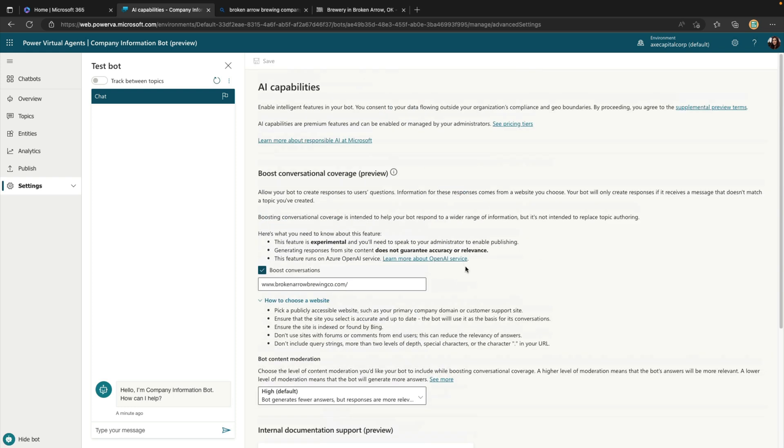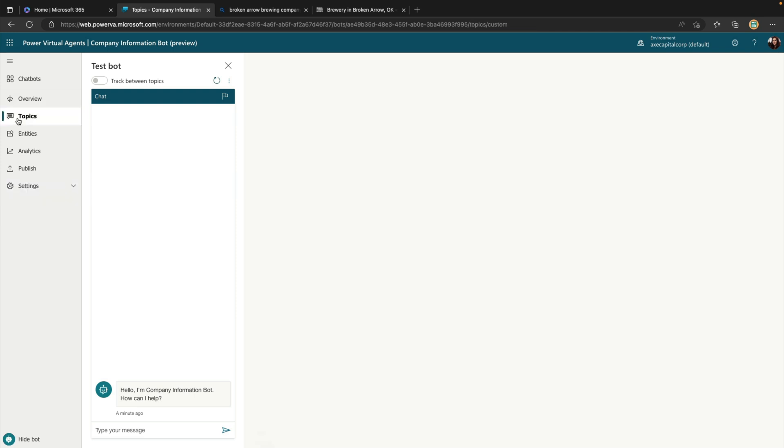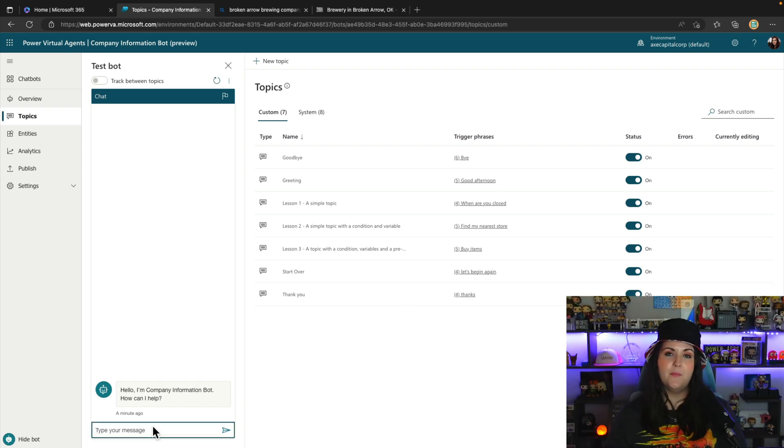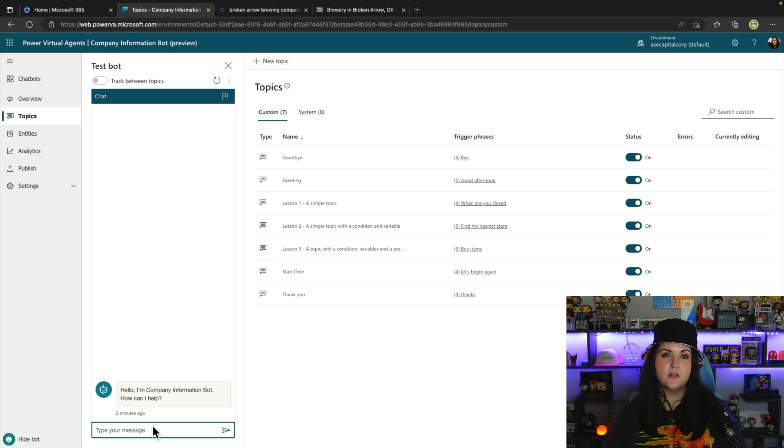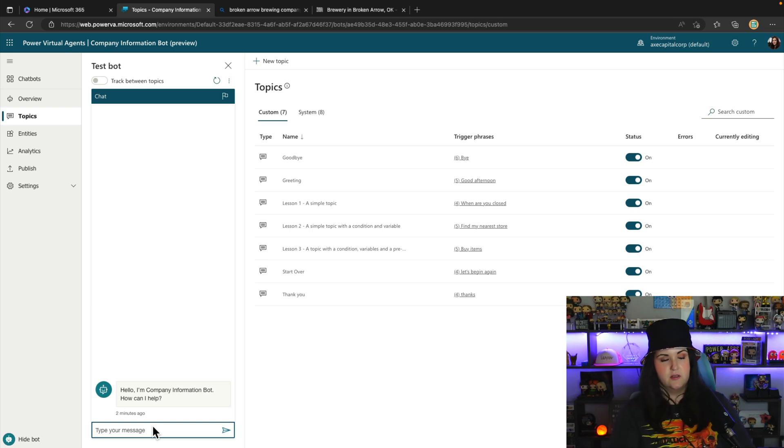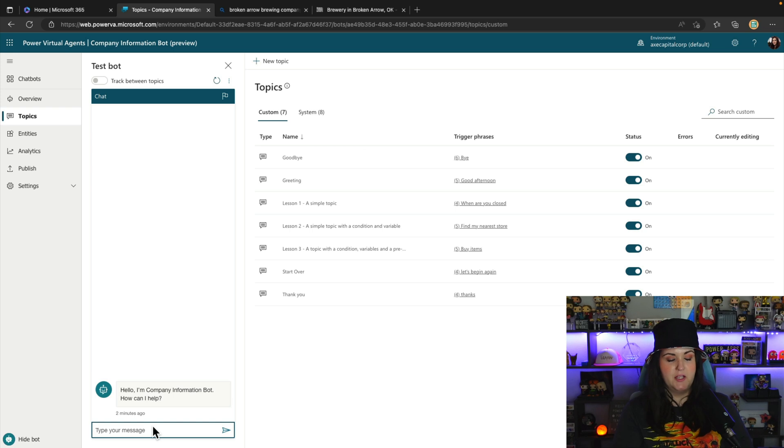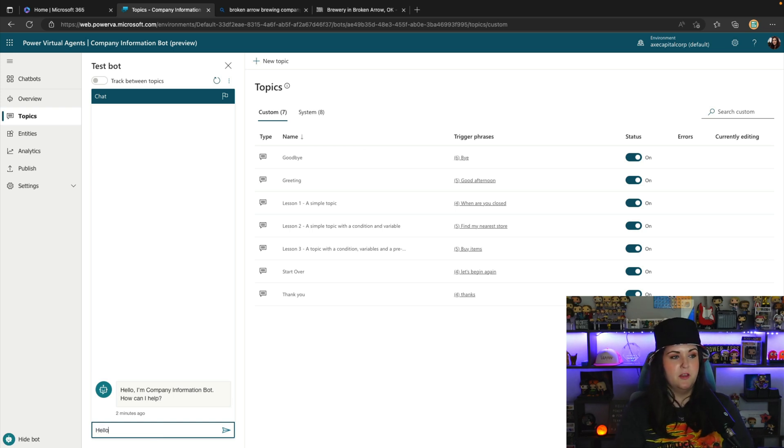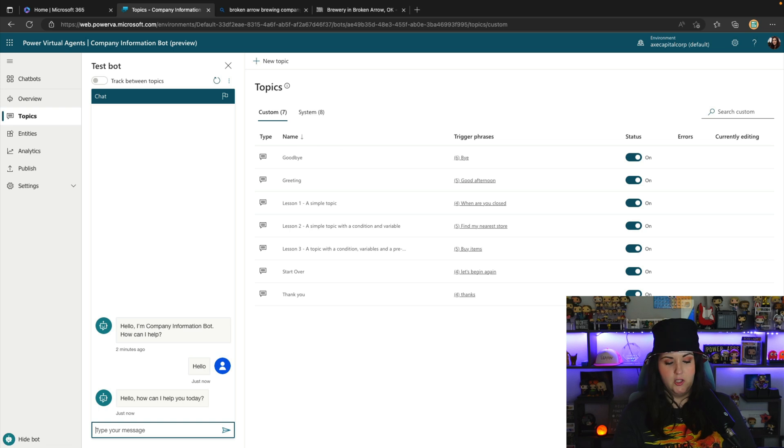And now we haven't really defined any topics right now. So if we go to the Topics tab, we see all we have are the default topics that are included with our bot. So let's take a look at what would happen if we don't define any topics and just rely on this AI Boosted Conversation. So we do have a default topic for greeting. So I'll just start in our test panel here with a simple hello. And that will reply with the hello, how can I help you with that conversation node there.